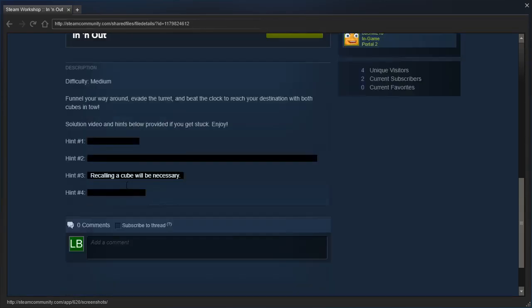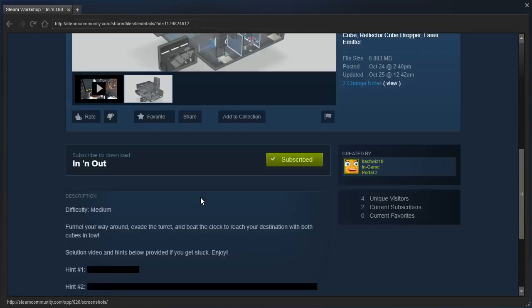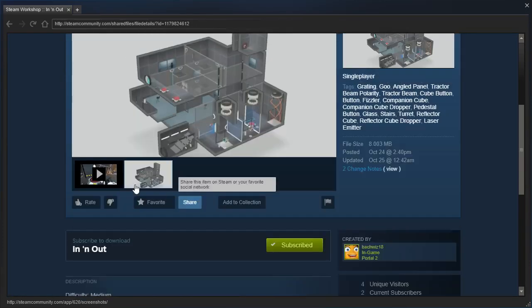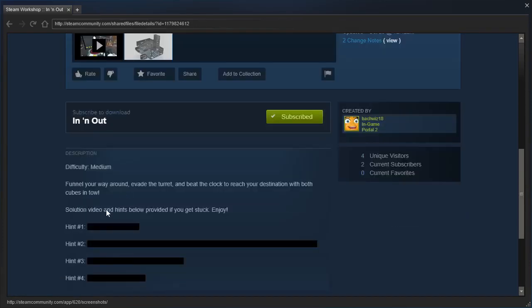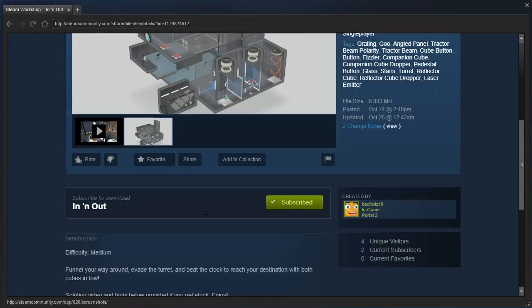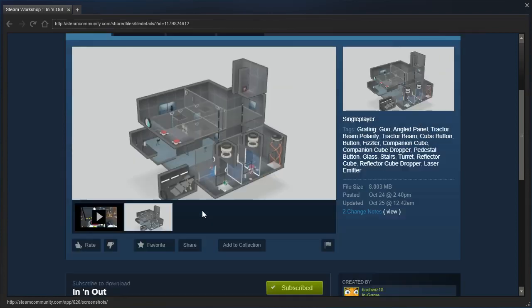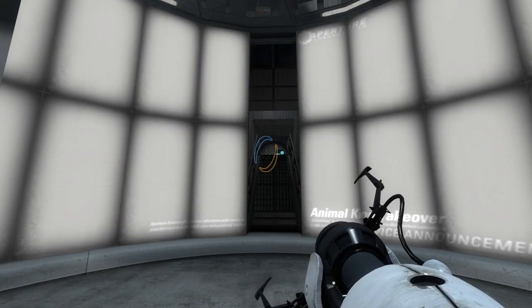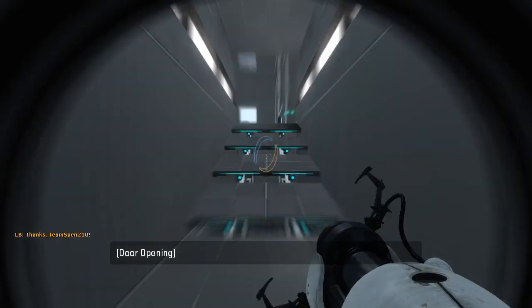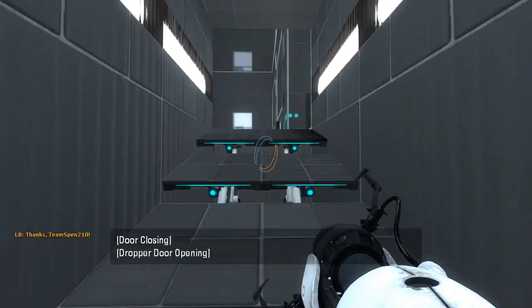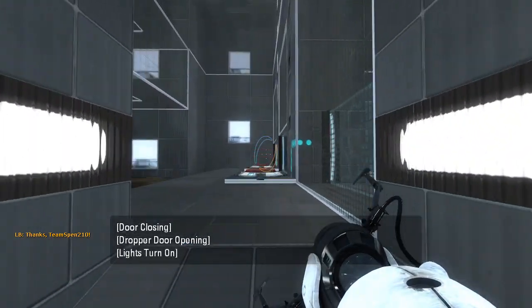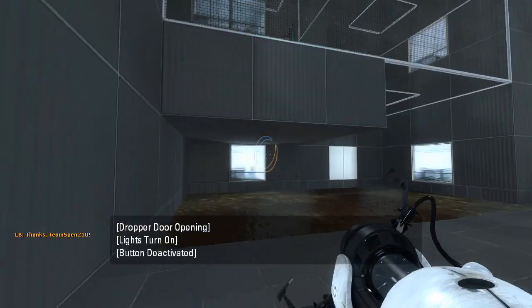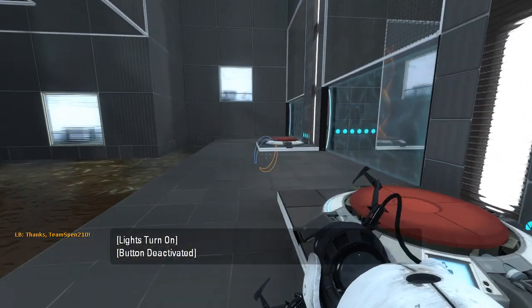None of those are a solution video. I'm assuming that... English, English, English. Right, well, let's go ahead and get started then. Beat the clock, huh?